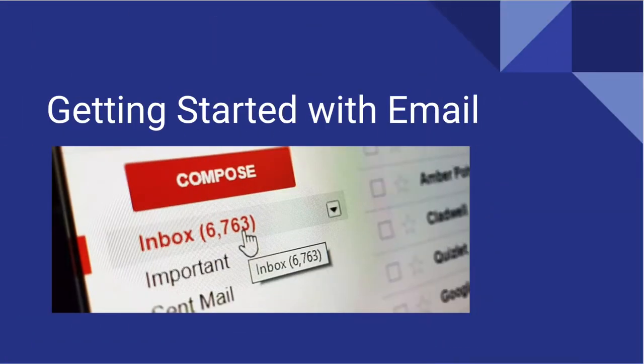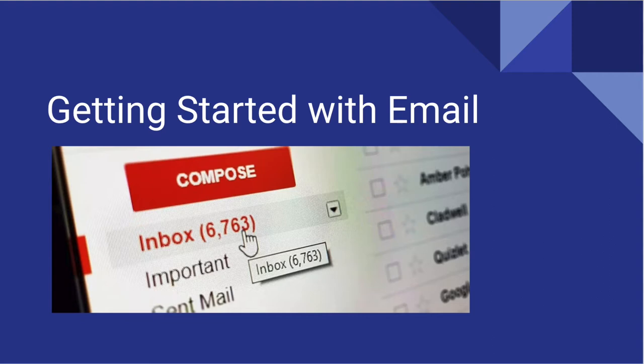So what is email? Electronic mail, commonly known as email, is a method of exchanging digital messages from an author to one or more recipients. In other words, it's a letter sent over the web.